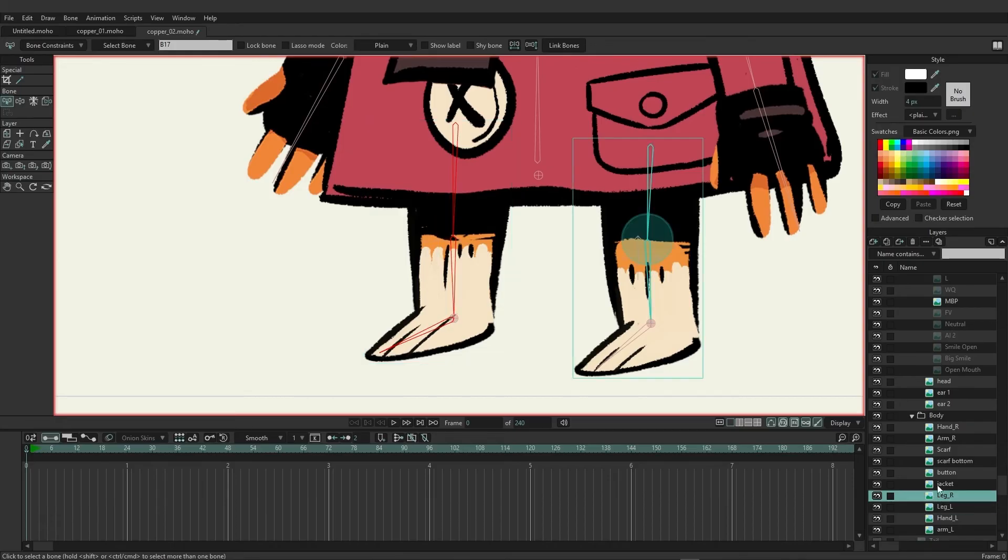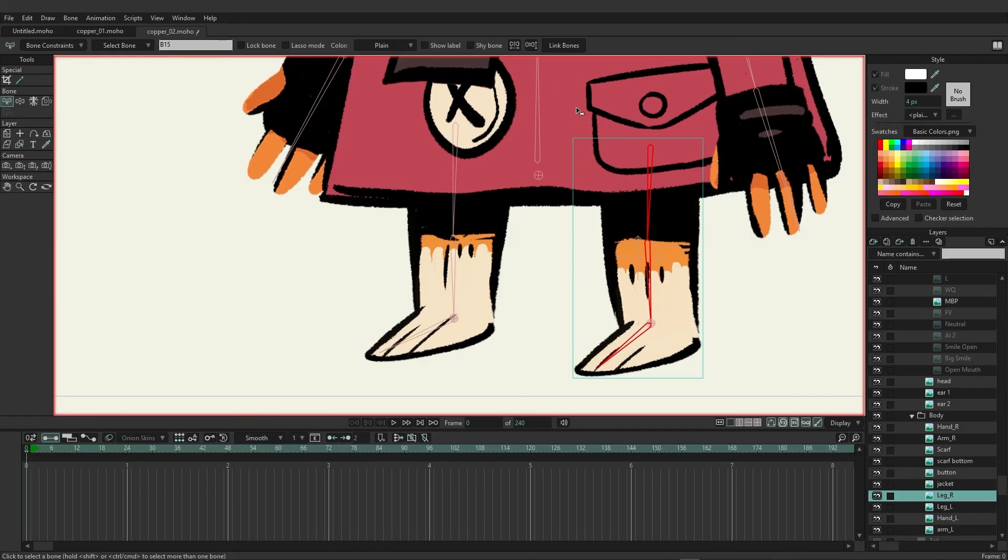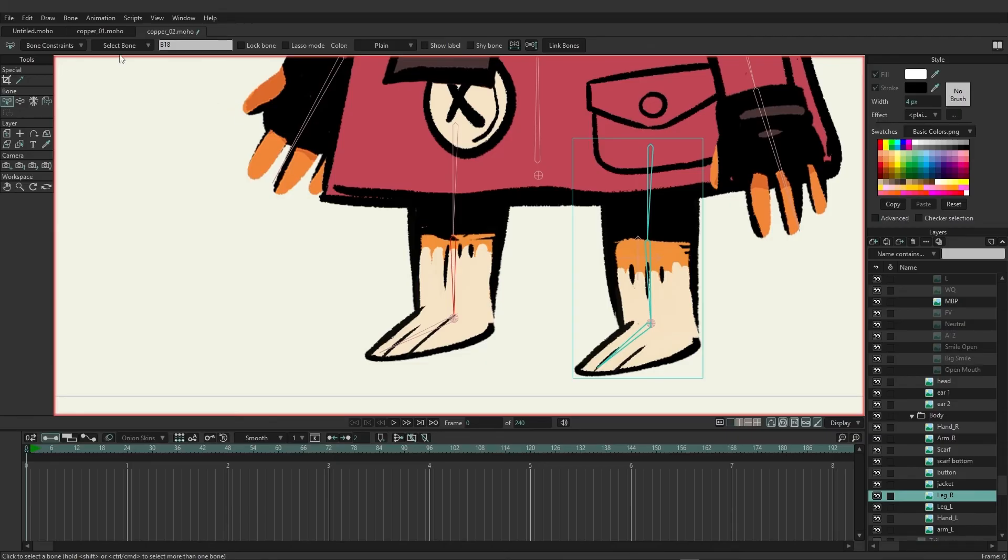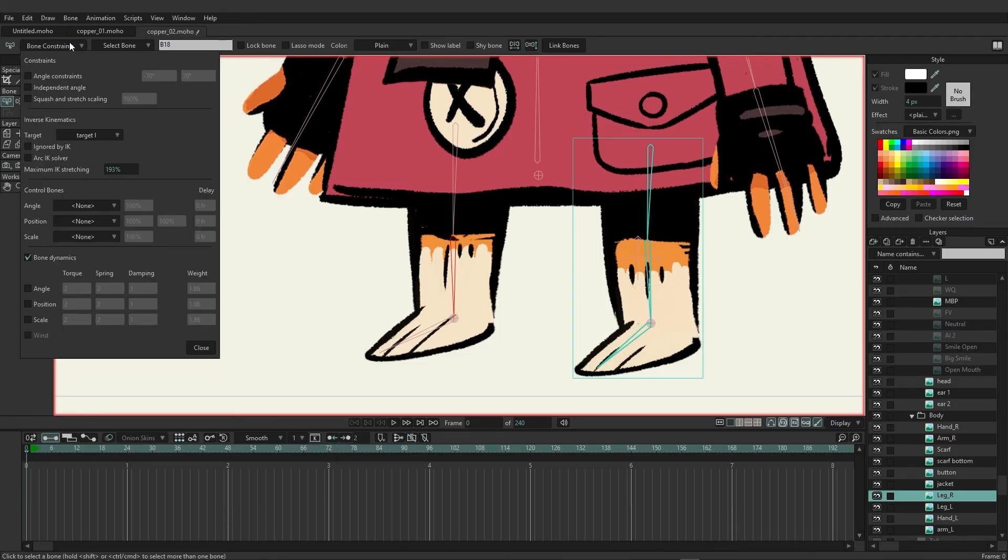We'll do the same for the right leg, making sure we're on the right leg layer. Just come in and select the three bones and then choose to link your bones. And if we come in here we can just make sure that everything is still situated the way it needs to be. If I click on this bone and choose my bone constraints, we can make sure that target left is still selected.